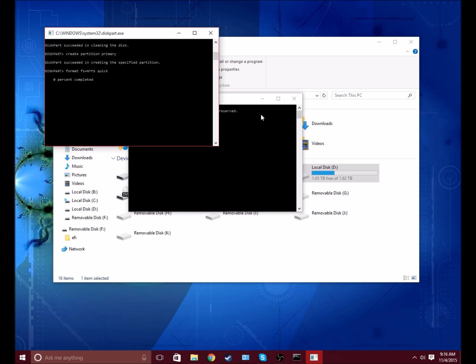I'm just going to pause the recording and wait for it to finish. Oh wait, it just finished now. So now it's finished.